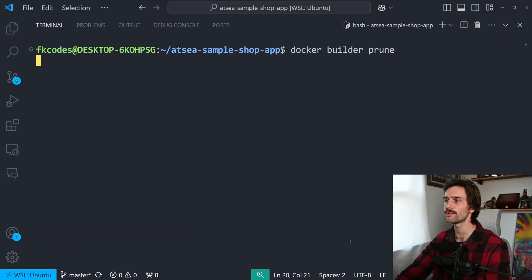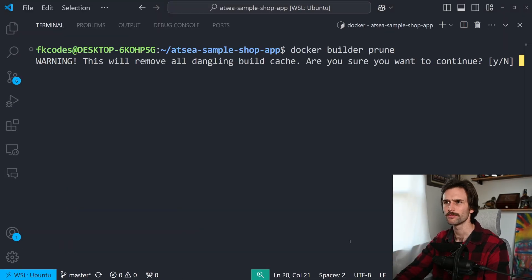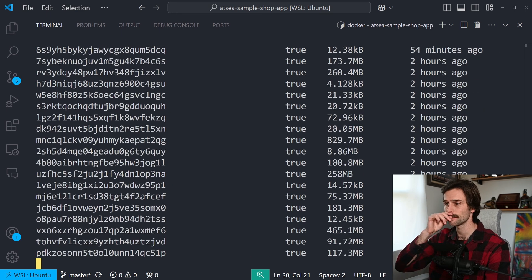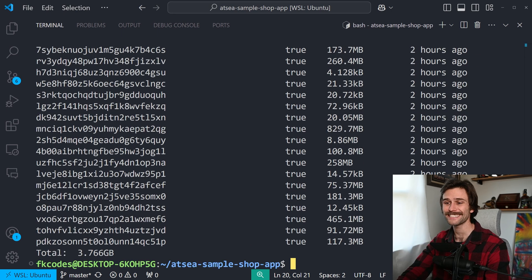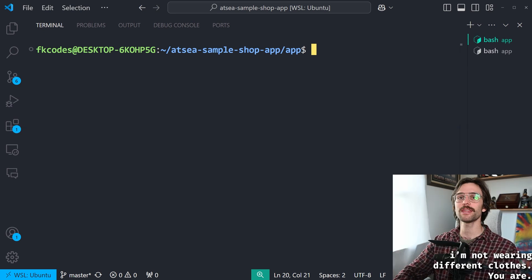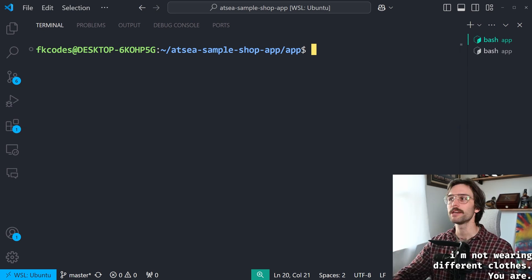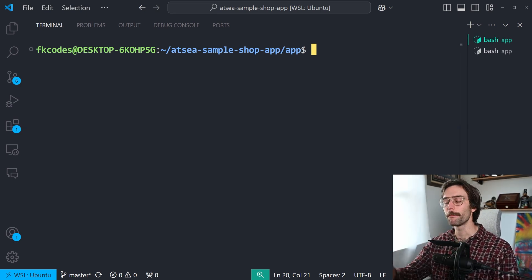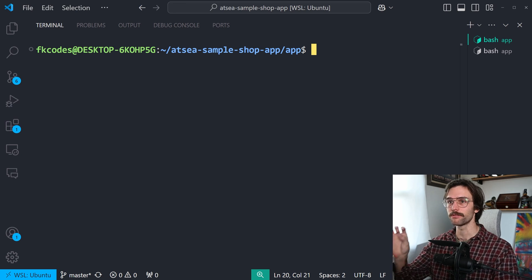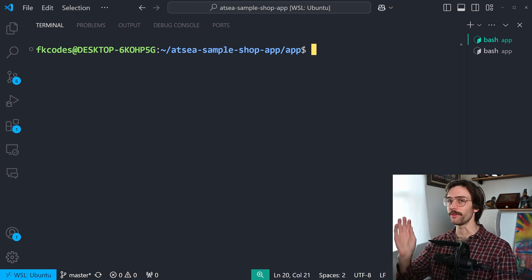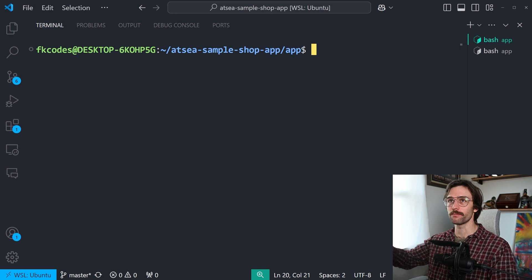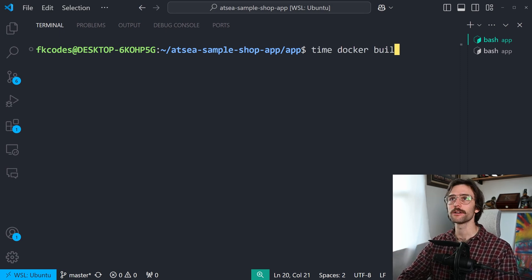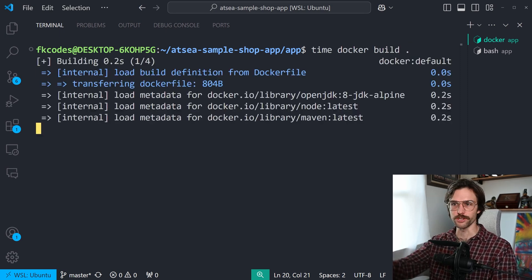The only thing is that building containers can be slow, especially with big applications. And I showed you how long it took to build our container earlier because we have Java compilation and NPM installs and it could take a while. Let's actually rerun it. I'm also going to clear the cache. Remove all dangling build cache. Are you sure you want to continue? Yes. That's a lot. 3.766 gigabytes. Everything is clear. So what I'm going to do now is compare the build times of the app Dockerfile without build cloud right now and then with build cloud.